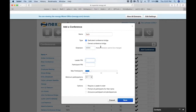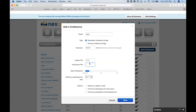Now we see there's no error message. We have the option of whether the leader is required to have a pin or not. We'll set the moderator pin to 1212 and the guest pin to 2121.